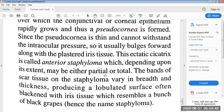This ectatic scar tissue is called the anterior staphyloma, which depending upon its extent may be either partial or total. The bands of scar tissue on the staphyloma vary in breadth and thickness, producing a lobulated surface often blackened with the iris tissue which resembles a bunch of black grapes — hence the name staphyloma.